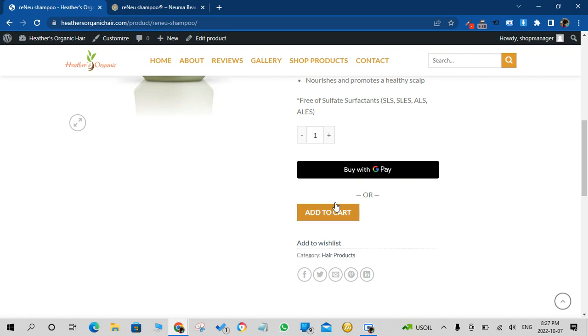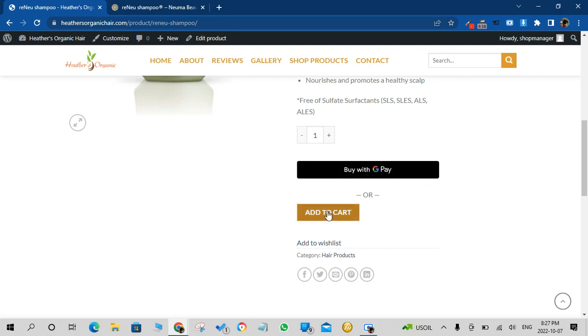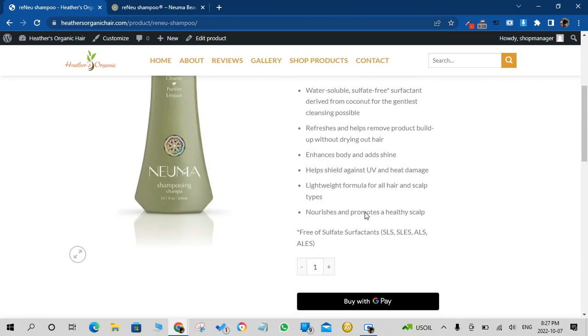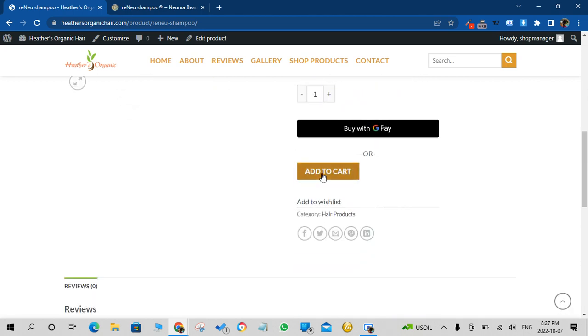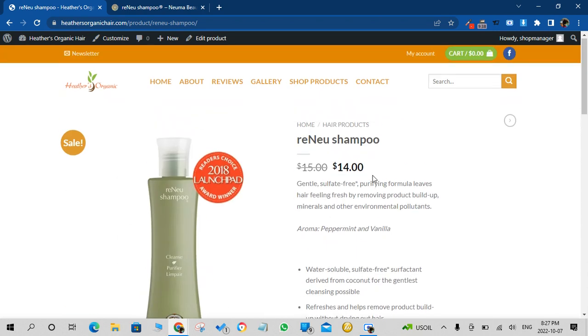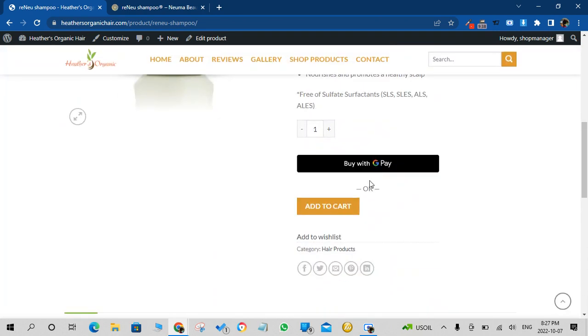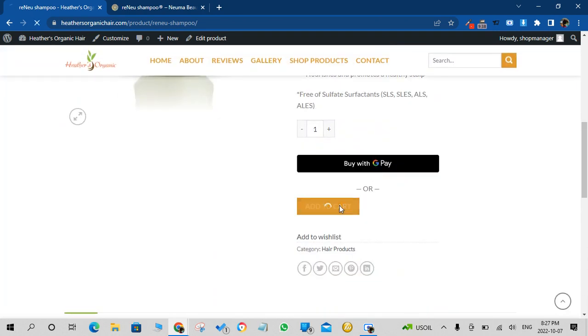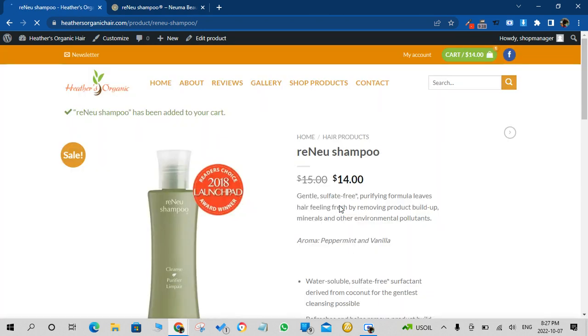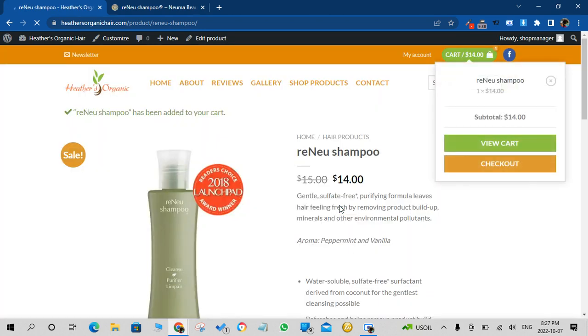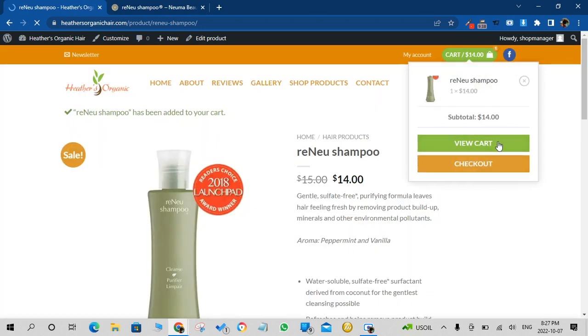People can either buy with their Google Pay account which is set up on their phone, or they can just add to cart and checkout. So we'll go through the step and show you the flow of the checkout process. So click on add to cart. As soon as you do that, you'll see the cart pop up here. You click on Checkout.